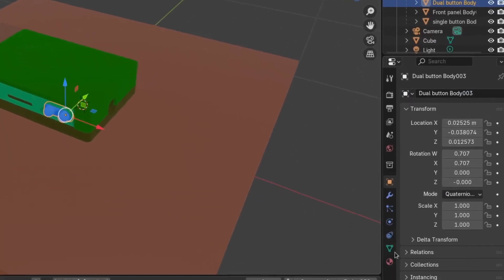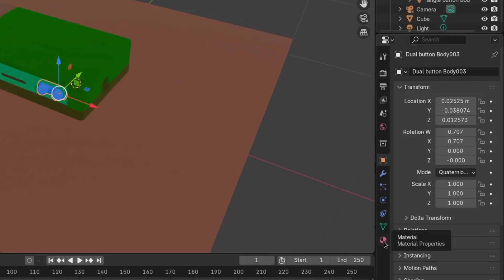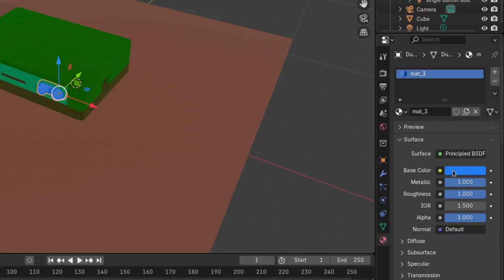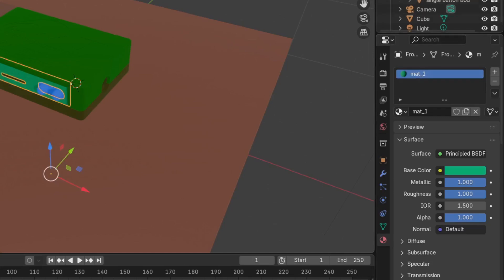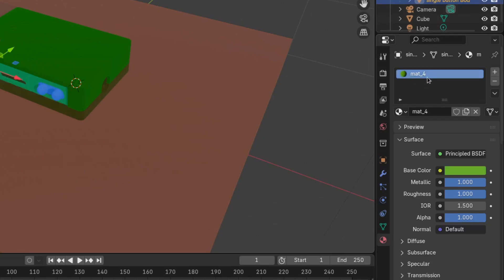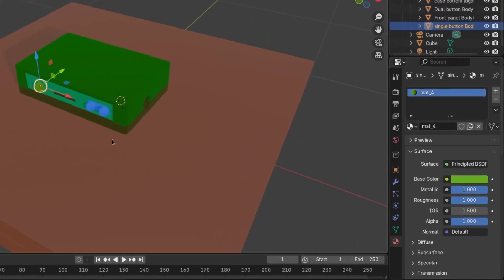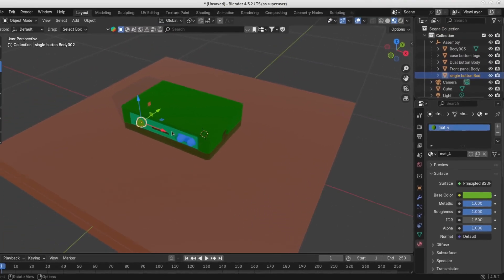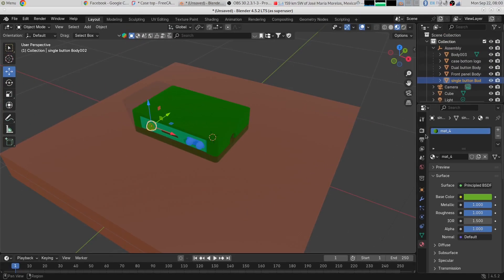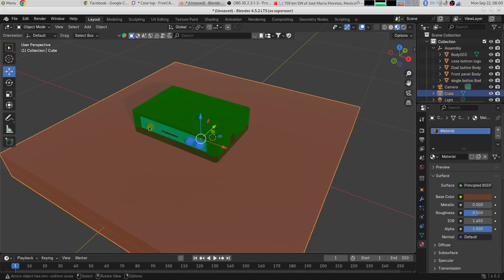And if we go down here to Materials, it has a unique material. The dual button has this material Matte 3. Front panel has this one, Matte 1. The single button has Matte 4. So since I applied different materials to them in FreeCAD, they already have different materials over here, and even the colors.